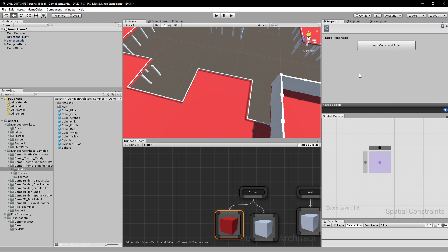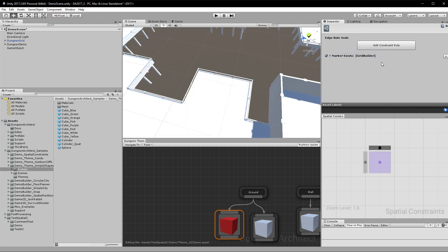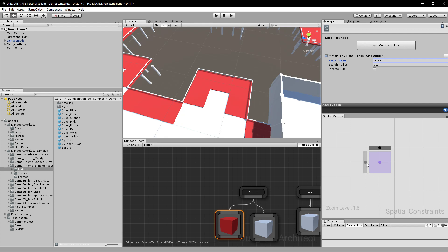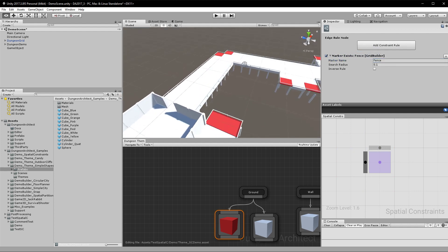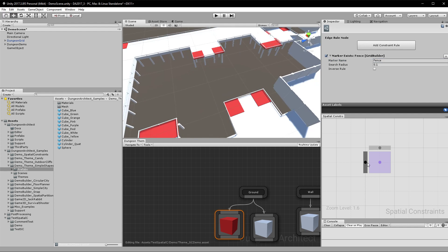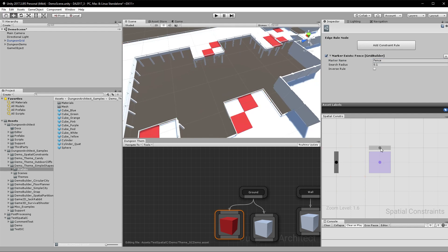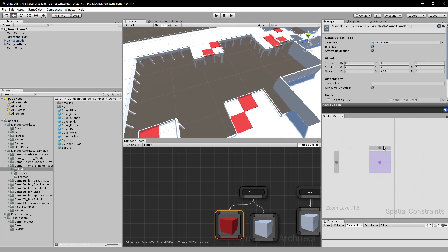Inside these nodes you can have as many constraints as you'd like. I'm going to place in a marker-exist constraint, name it, and add another constraint. You can move these around and see a live preview, so it's very flexible.